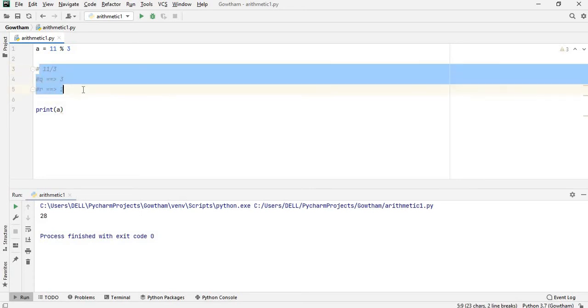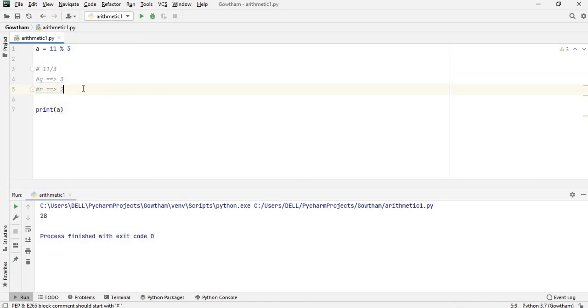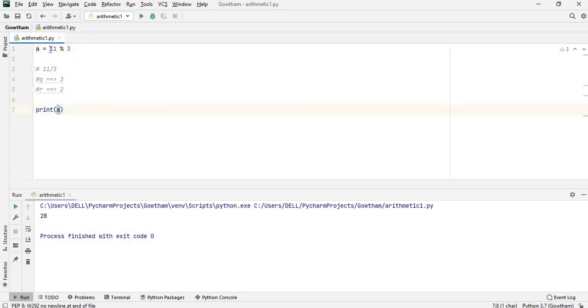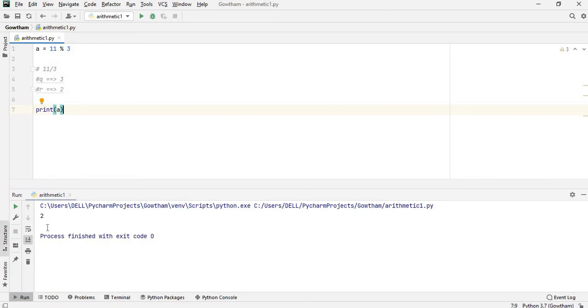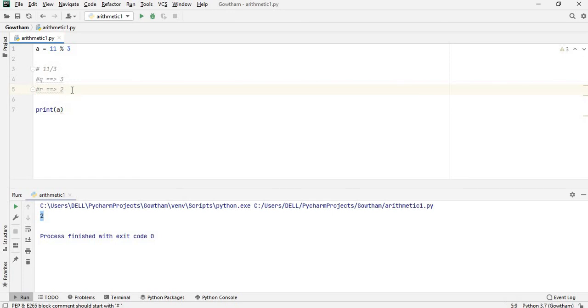I'll give you the input which is the remainder. Modulus function, you can see the remainder value.